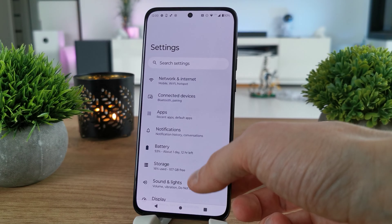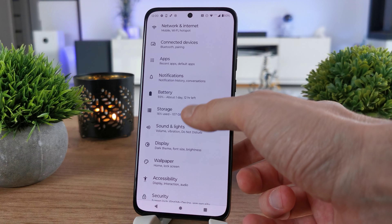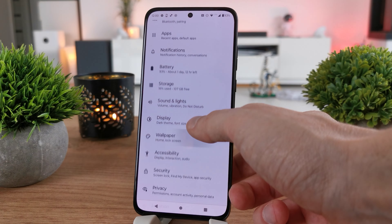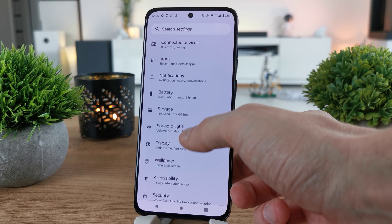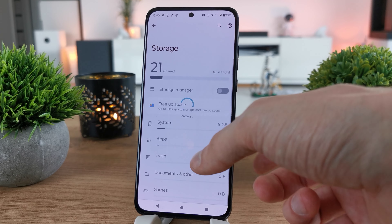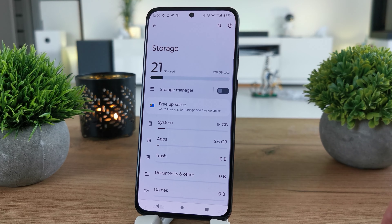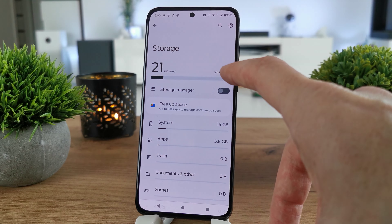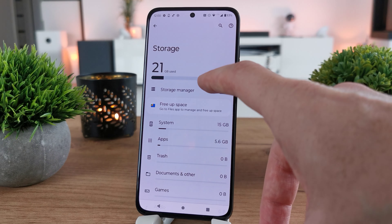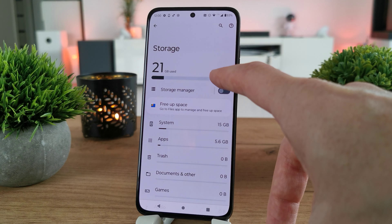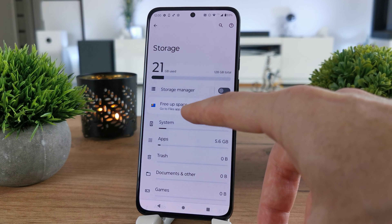To do this, go to the settings of your phone and search for Storage. As you can see, it shows how much space you have left. The total is 128 GB.